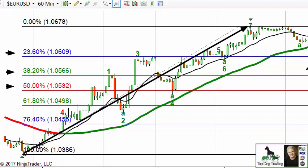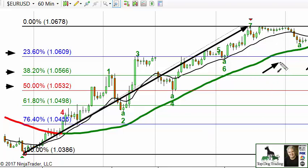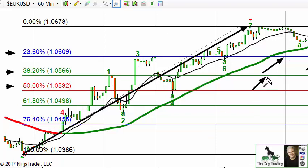For example, if the market were to come down to this level here, it would have retraced 23.6%. If it comes down to that next level, that's 38.2% — you get the idea. That's the basic stuff.